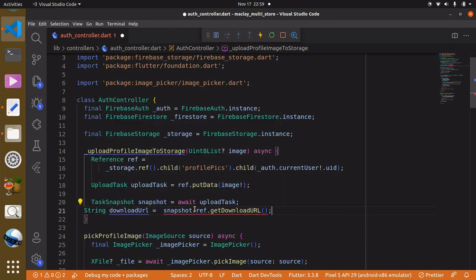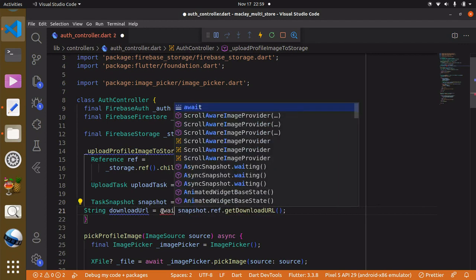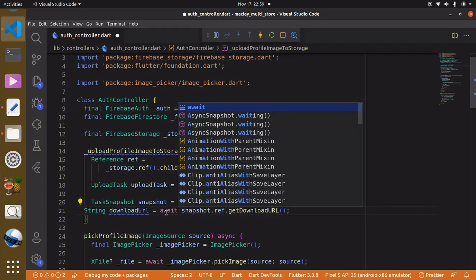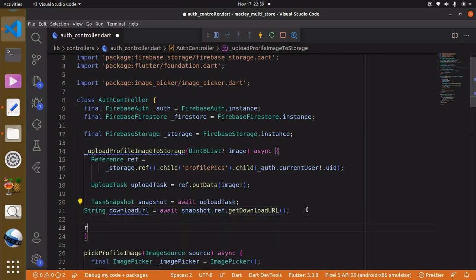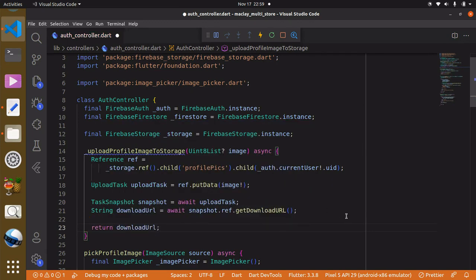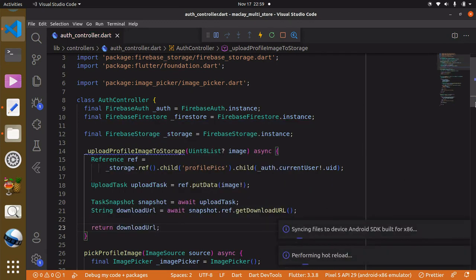We also have to 'await' the getDownloadURL call — do not forget the await or you will get errors. Finally, we return the download URL.